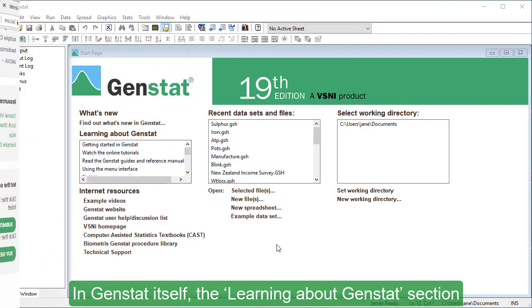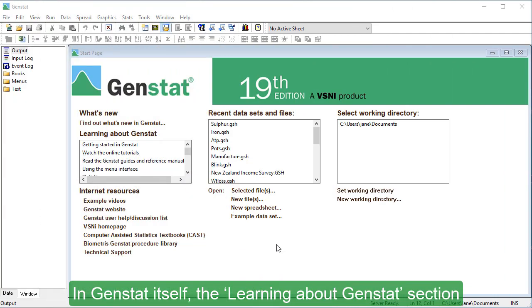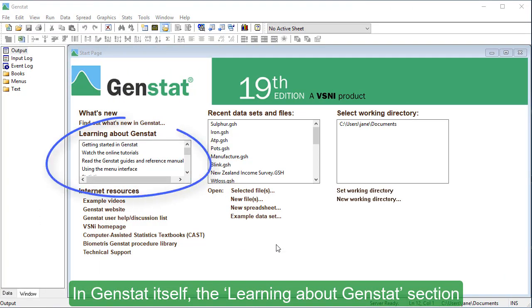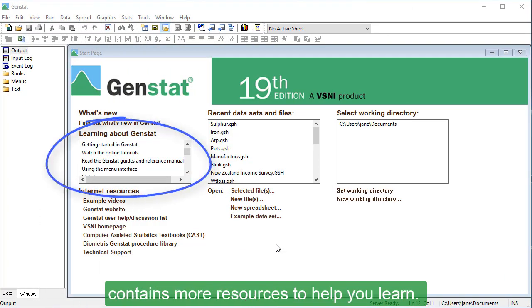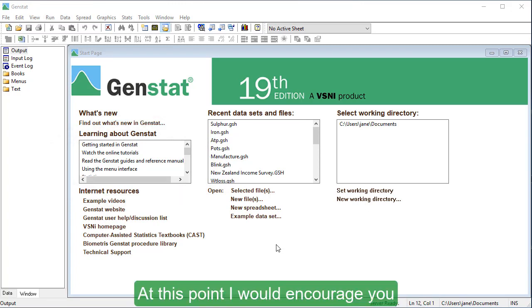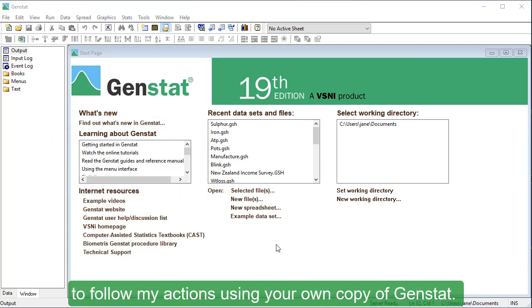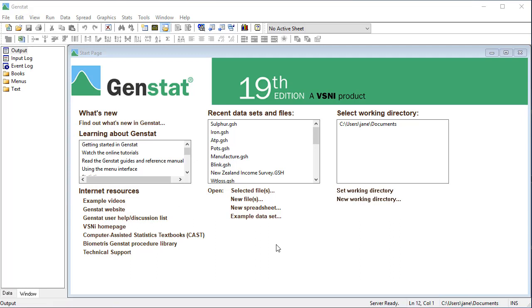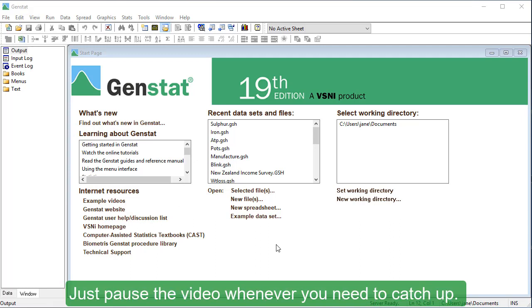In GenStat itself, the Learning about GenStat section contains more resources to help you learn. At this point, I would encourage you to follow my actions using your own copy of GenStat. Just pause the video whenever you need to catch up.